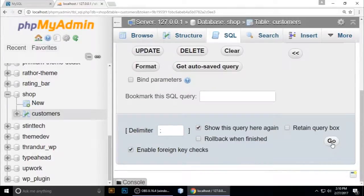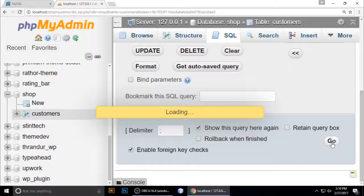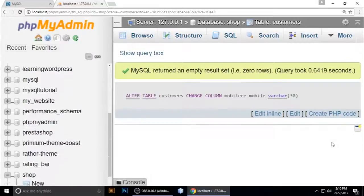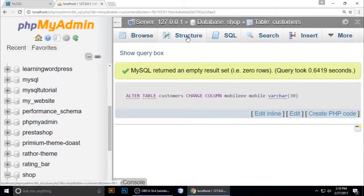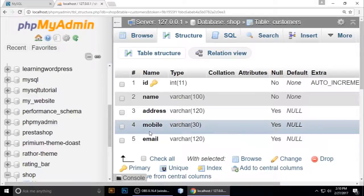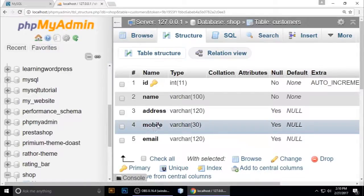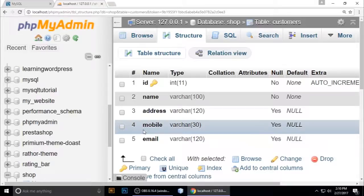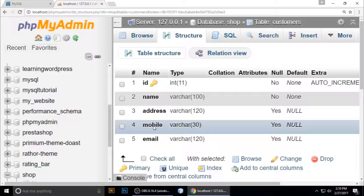At the bottom of this page there's a Go button. Click Go and check the structure. You can see here mobile is exactly what we want.